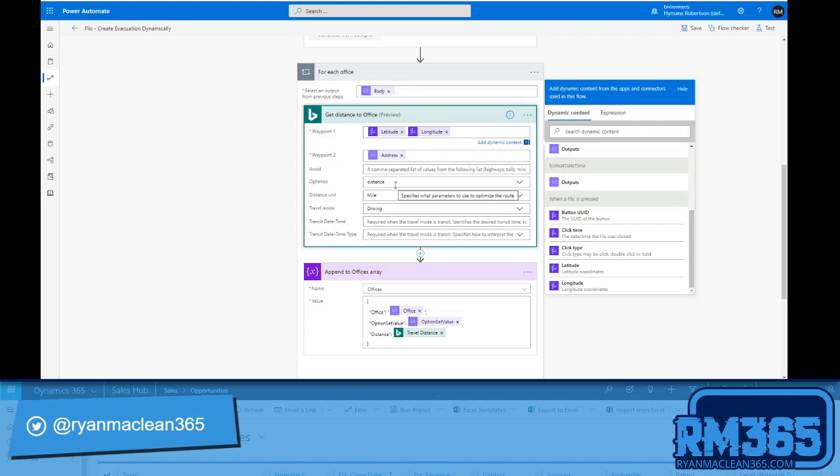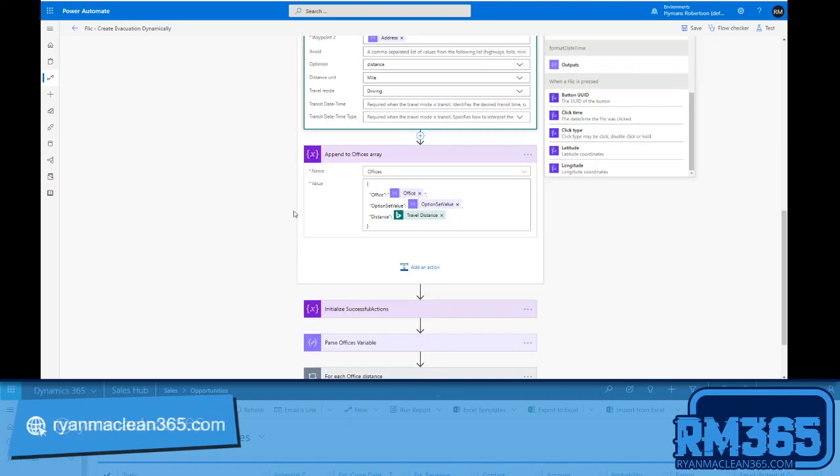So it's really handy. Waypoint 2, I'm going to set to the office address that I specified above. And then I'm going to set it to optimize distance. I'm going to set my distance unit to mile because I'm in the UK and that's what we use, and I'm going to set the travel mode to driving.